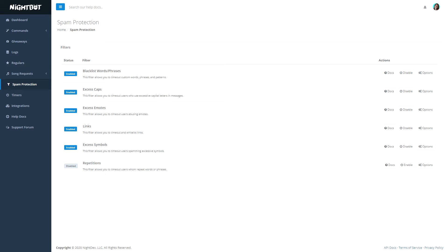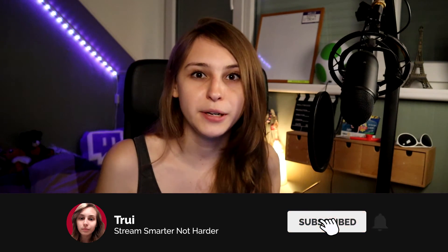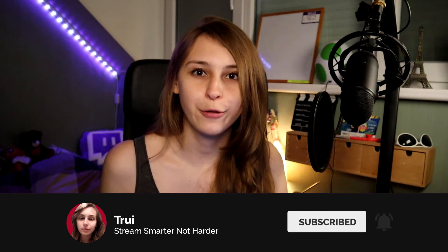Then we can also do spam protection, which is basically automatic modding. If somebody uses a lot of capitals, emails, or bad words in your chat, the bot can automatically ban or timeout them. It also has timers, which is very useful if you want the bot to say something every so often — like announcing a giveaway every 10 minutes. And lastly, it also has integration with Discord and with Moxie.